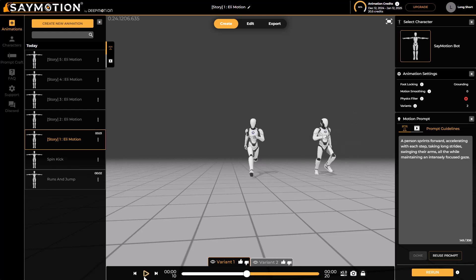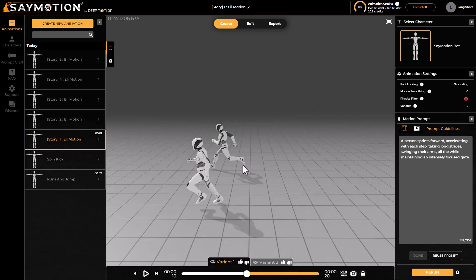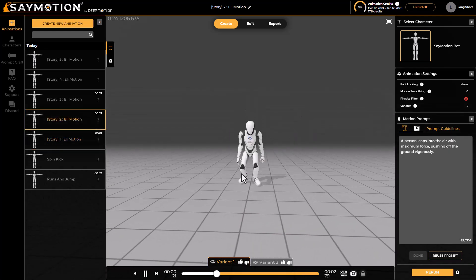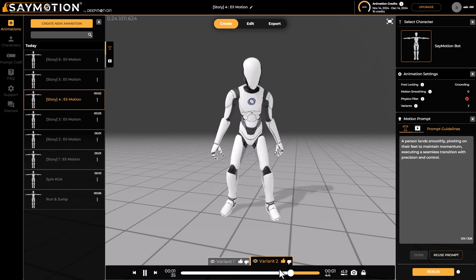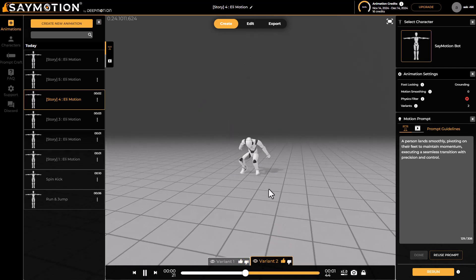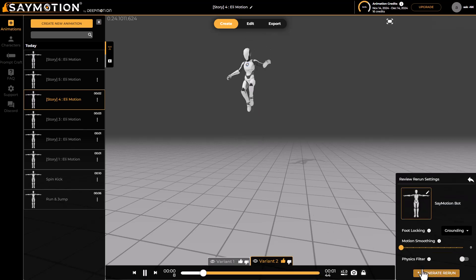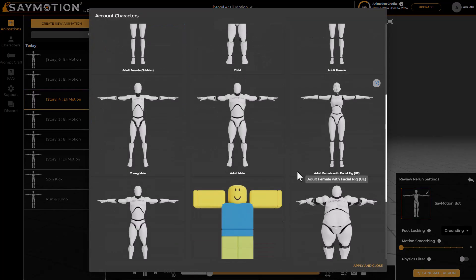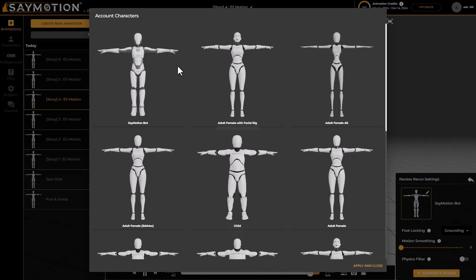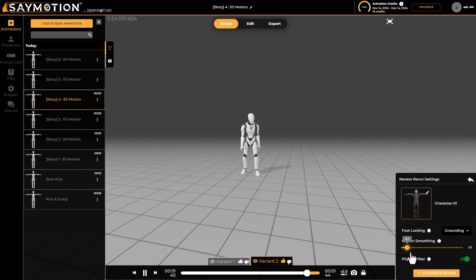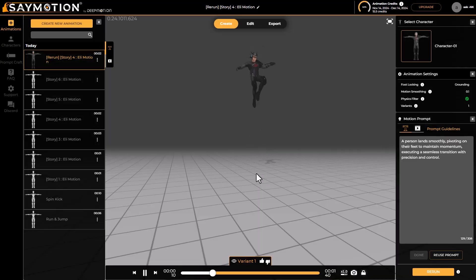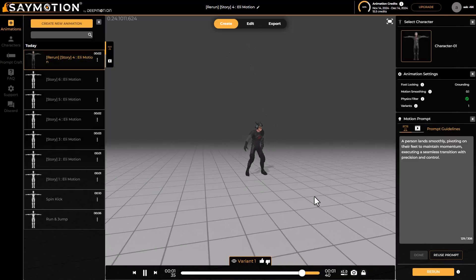For prompts you've already generated, you can still make modifications and attach characters. Using the Rerun option, you can change the avatar to a previously made character or choose from pre-designed characters. You can also turn on a physics filter and adjust motion smoothing. Click Generate Rerun to process, and you can see the animation looks better with physics applied — this is how you modify animations and characters inside Animate Motion.